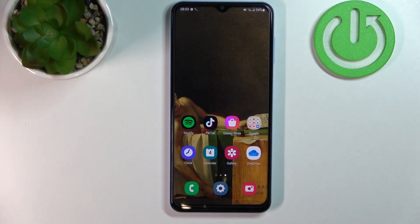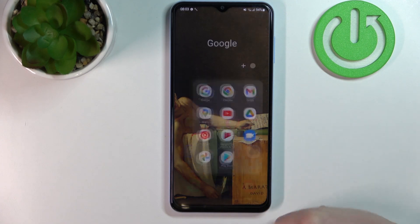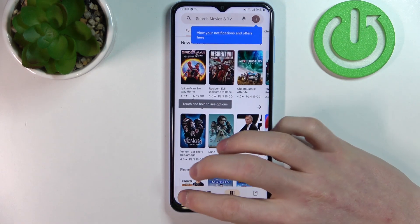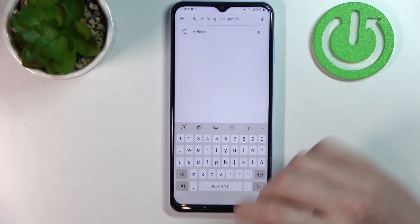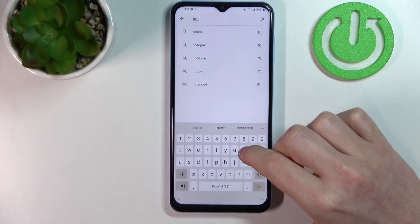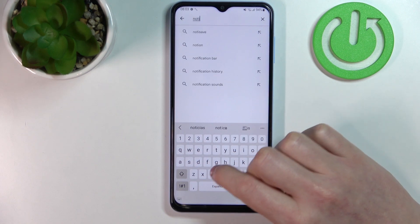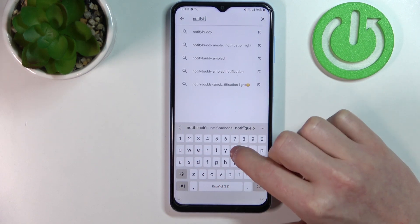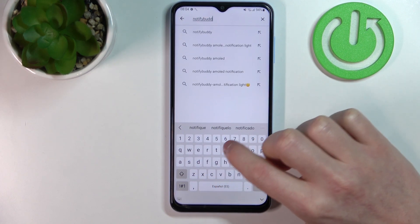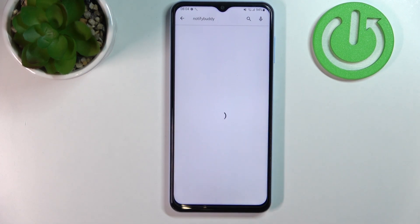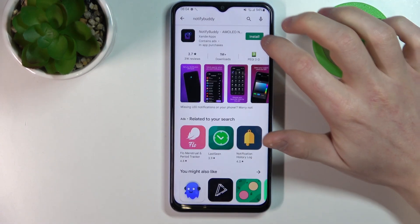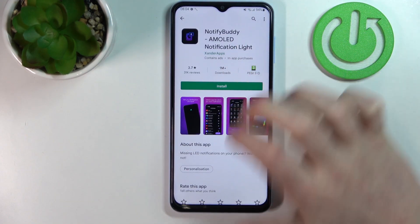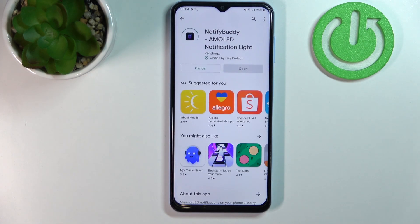In order to do that we'll need to open our Google Play Store and search for an app called Notify Body like that. Now press on the search button again, select this app, and then install.